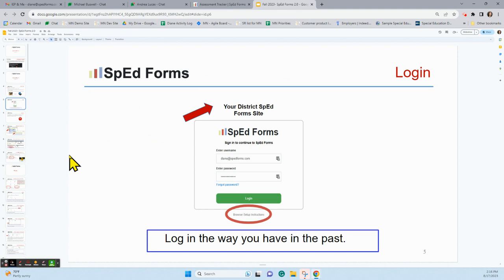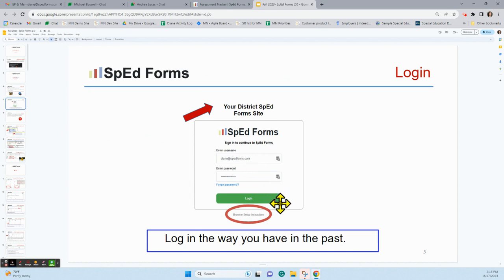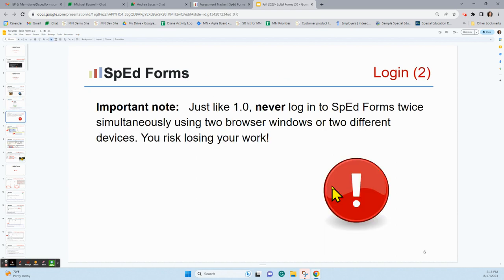You're going to log in the same way you have in the past, or if you're a new user, you're going to log in the way your district has described. Up here you'll notice the name of the district site, your username, your password, and then the login. Below that you see some browser setup instructions — we don't need to worry about those now, but you will want to follow them the first time you print a document.